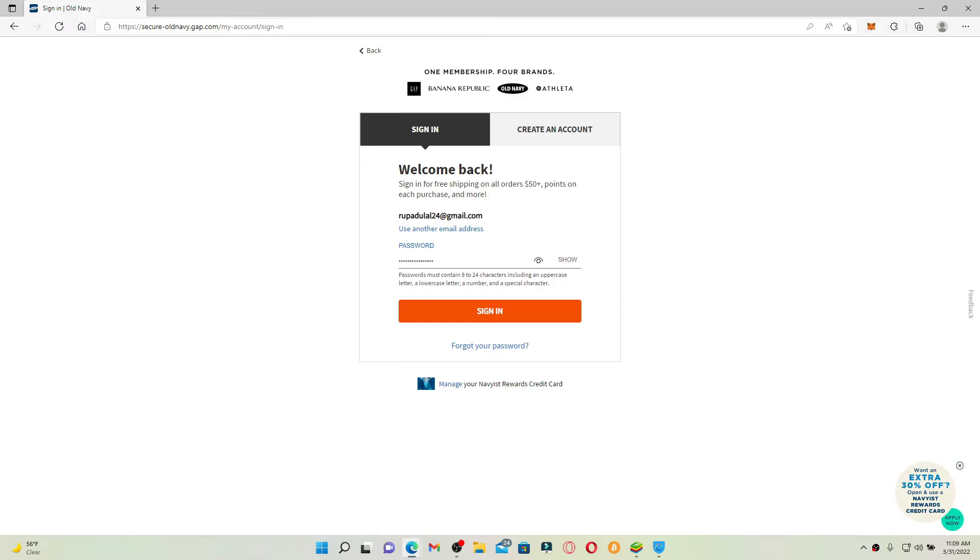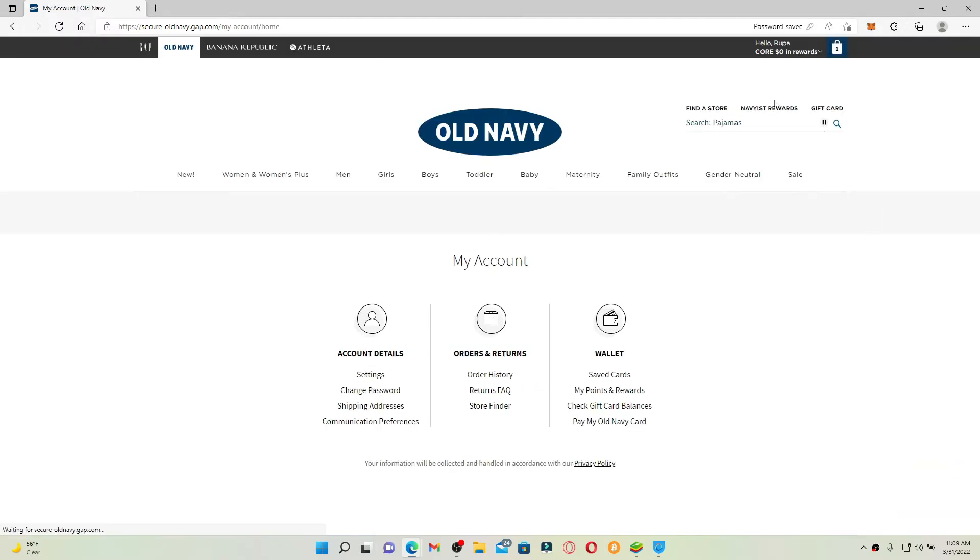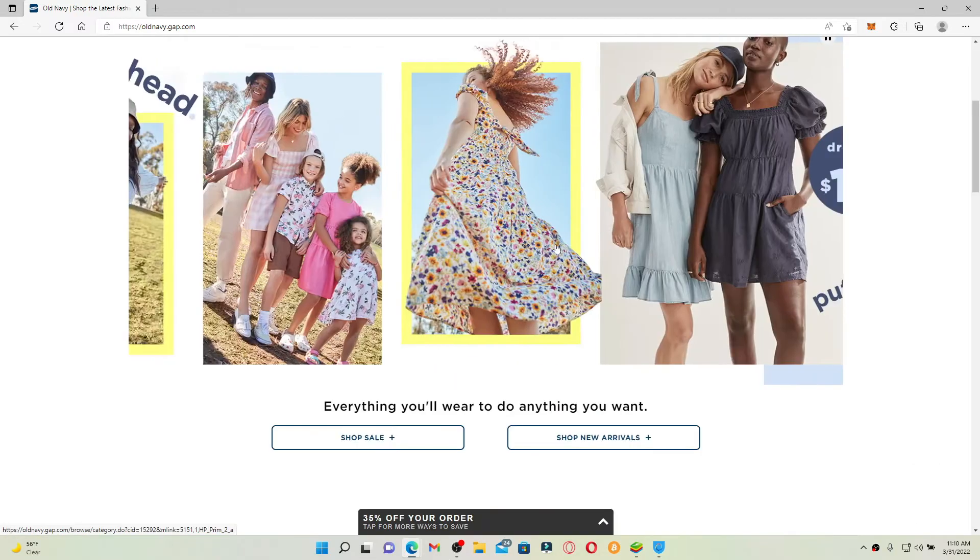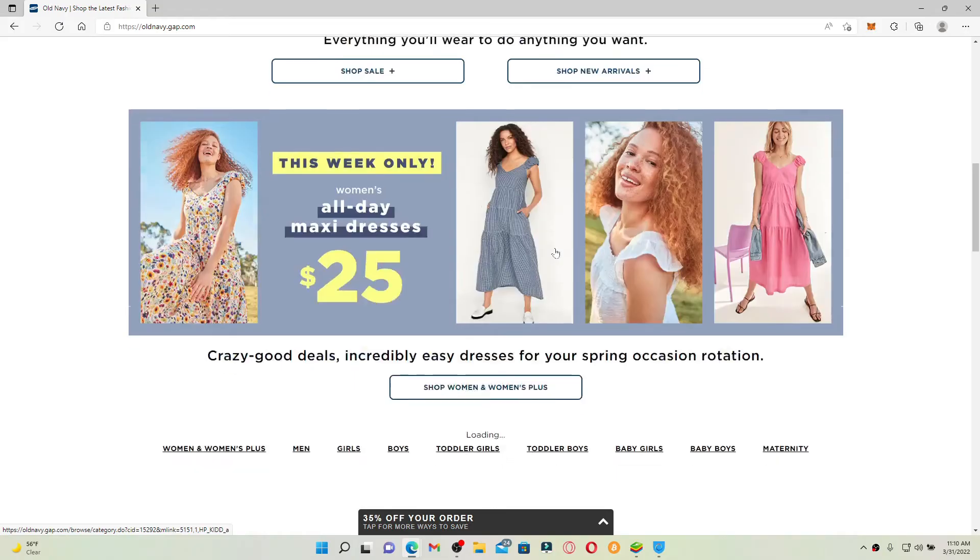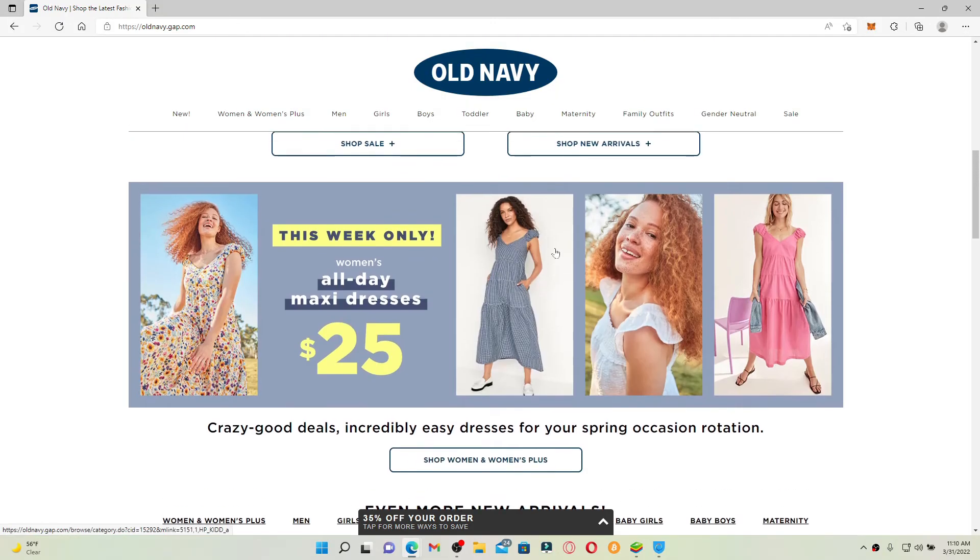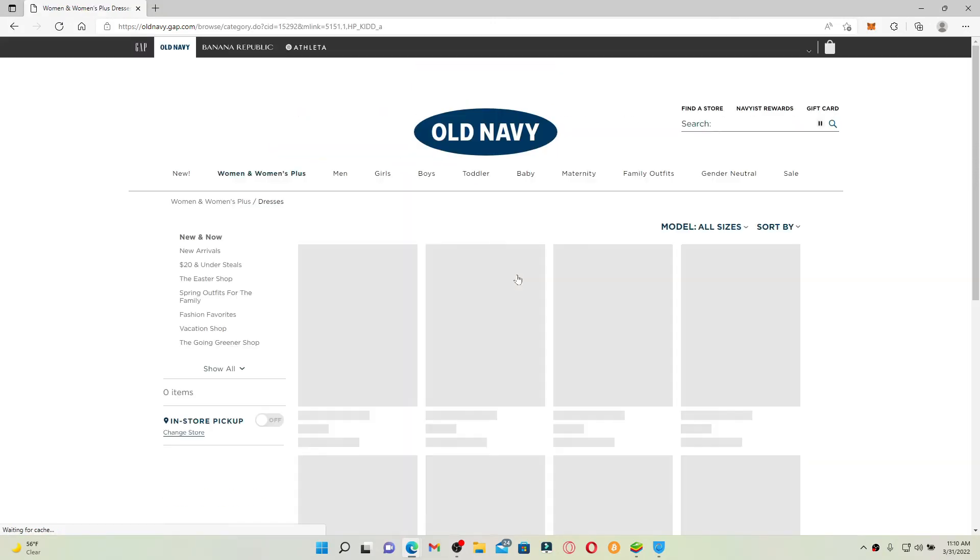Finally, click sign in and you'll be logged into your account. From the main homepage of oldnavy.com, go ahead and pick a product that you're trying to shop.